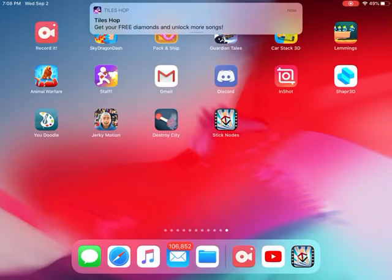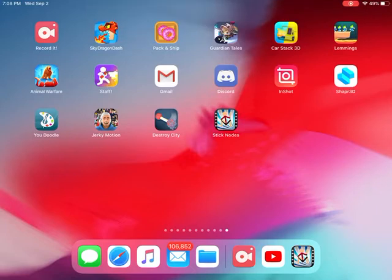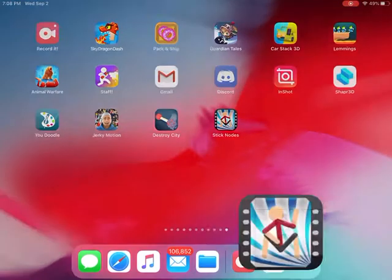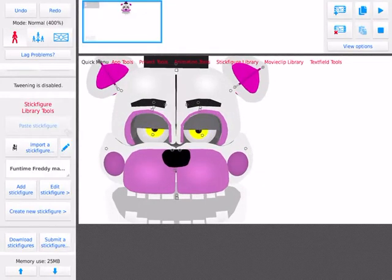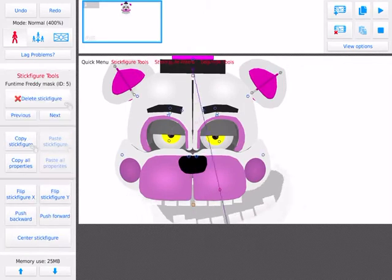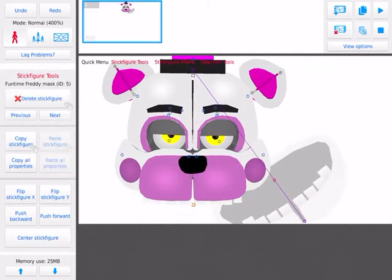Then I got Funtime Freddy, Bon Bon, and Funtime Foxy in a pack, and then I was messing around with them, and then I ended up doing this.